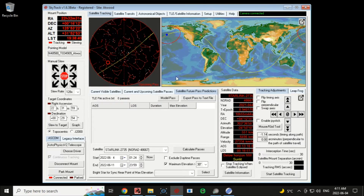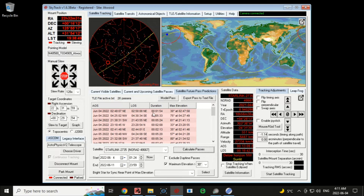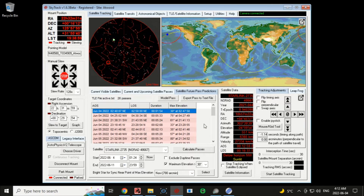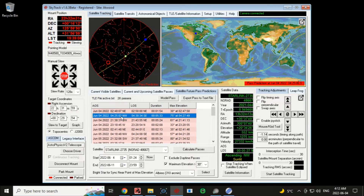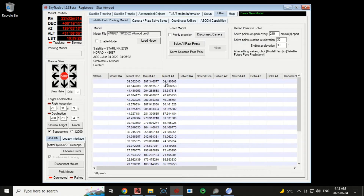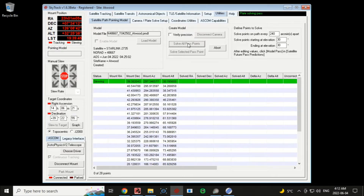I'm going back to satellite tracking to look at this Starlink pass coming up in about 13 minutes, so we better get going. Under the future pass prediction tab, I can see this path coming through in about 13 minutes. I'll click the new 'Model Paths' button — it's going to create a long list of points along the anticipated path to plate solve and get pointing corrections. I'll click 'Solve All' for all points on the pass.